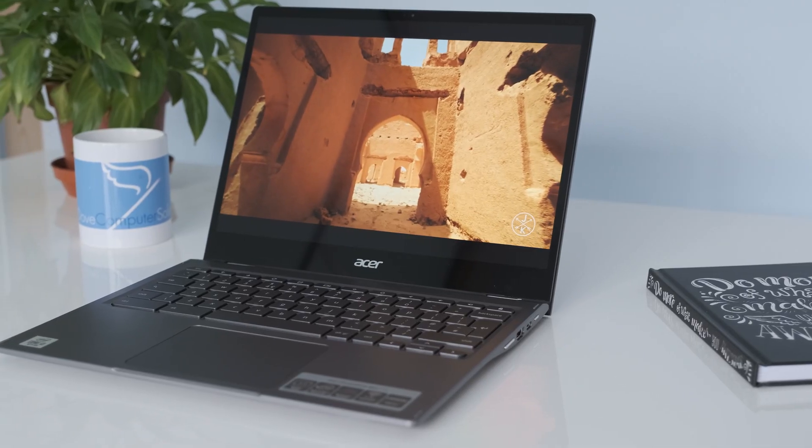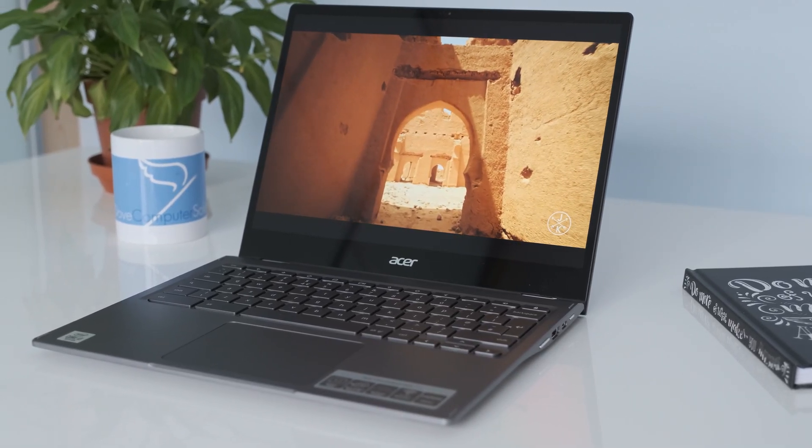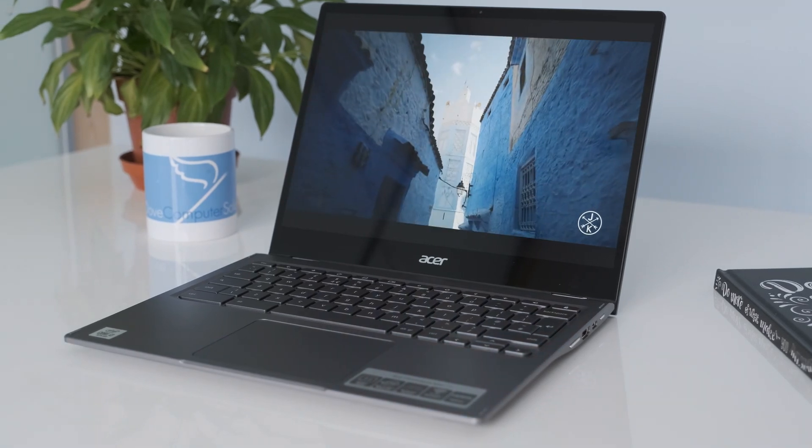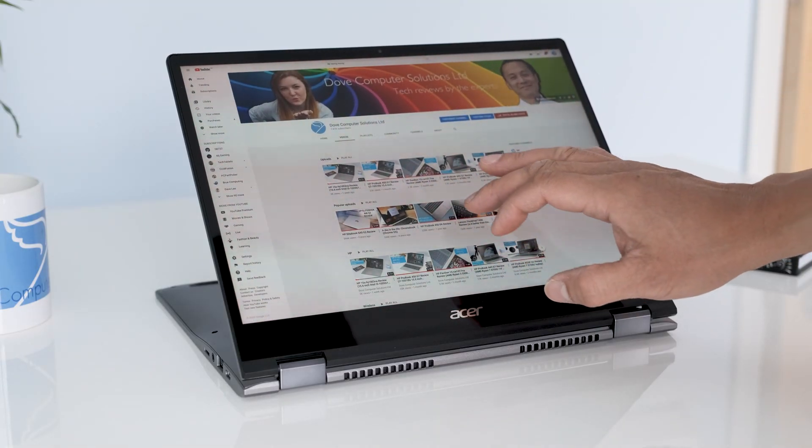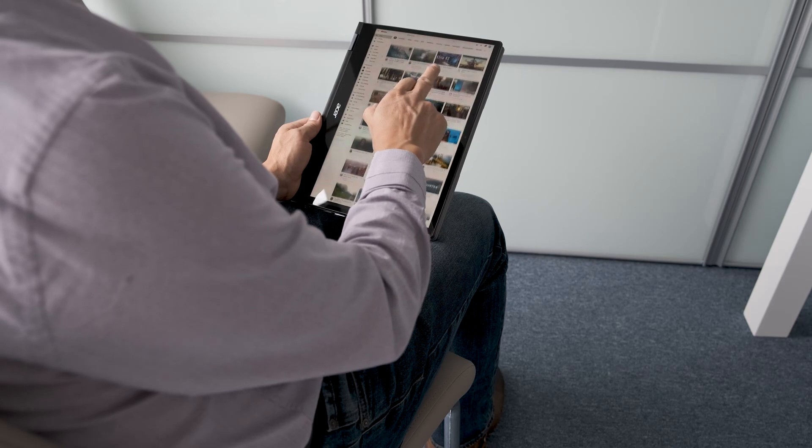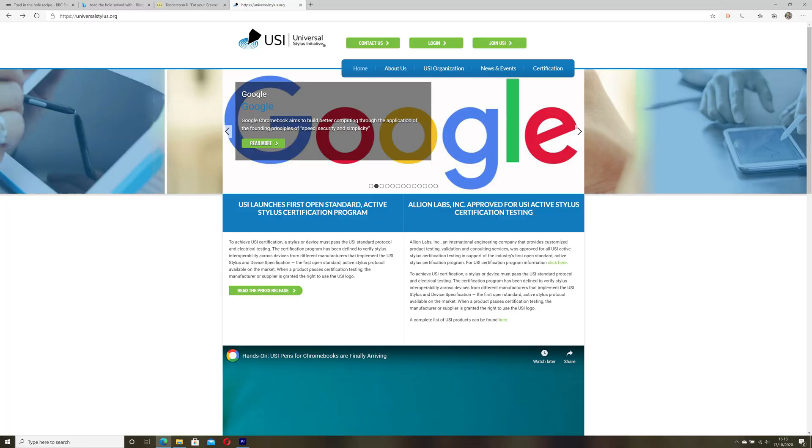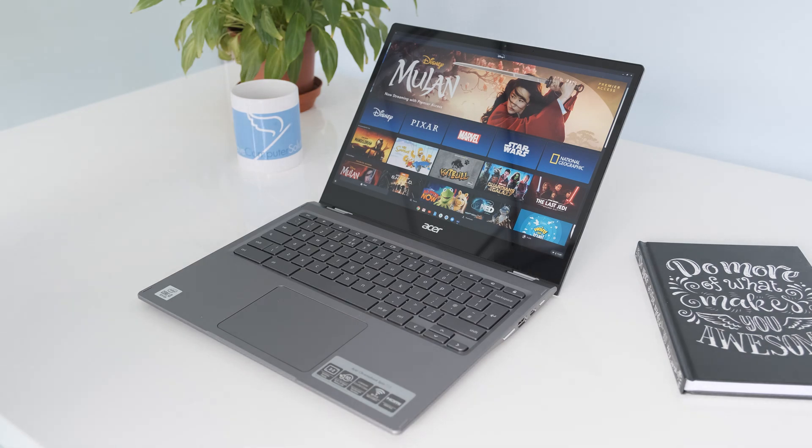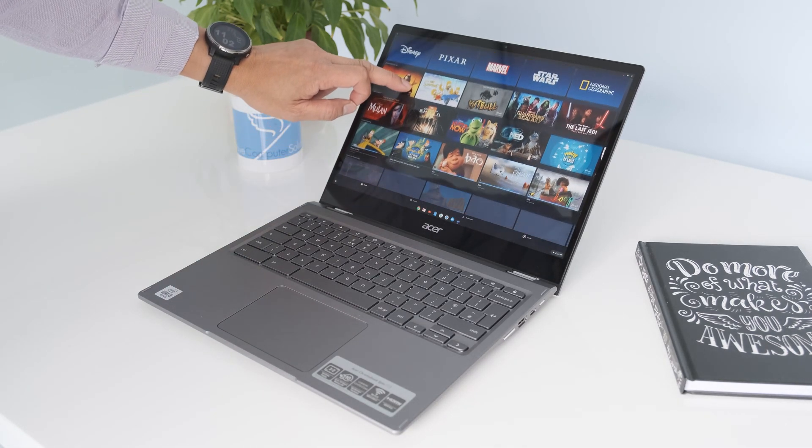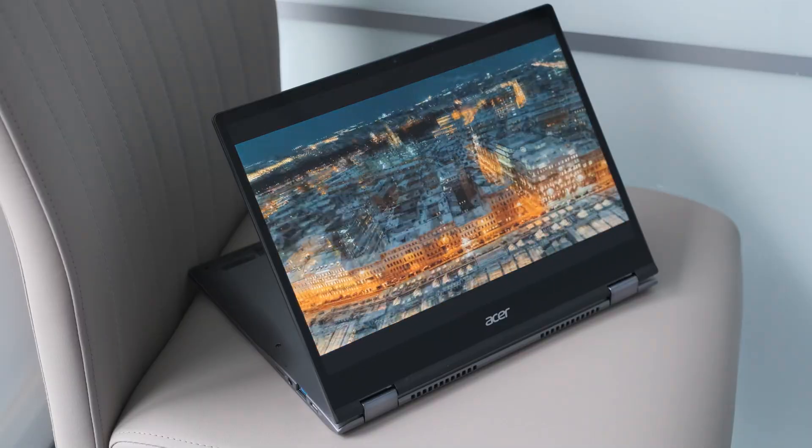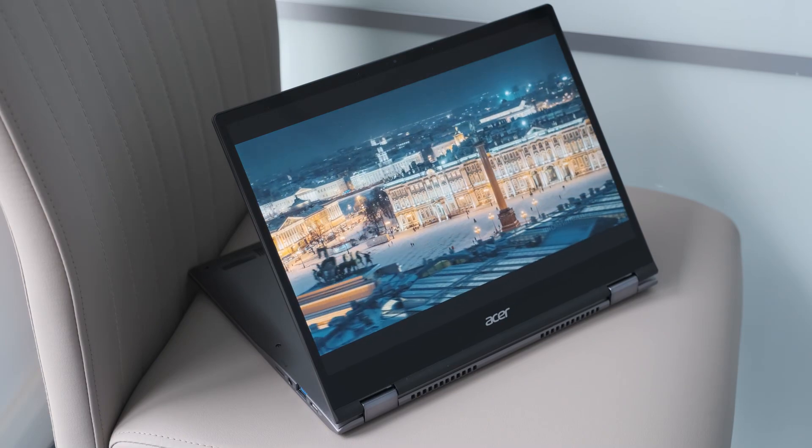The resolution on the IPS touchscreen panel is set at 2256x1504 and is made of tough Corning Gorilla Glass. The display can be used with the optional USI pen for note taking. Colours are vibrant and impressed with the clarity of details when streaming a movie. The panel covers 80% of the sRGB colour gamut.